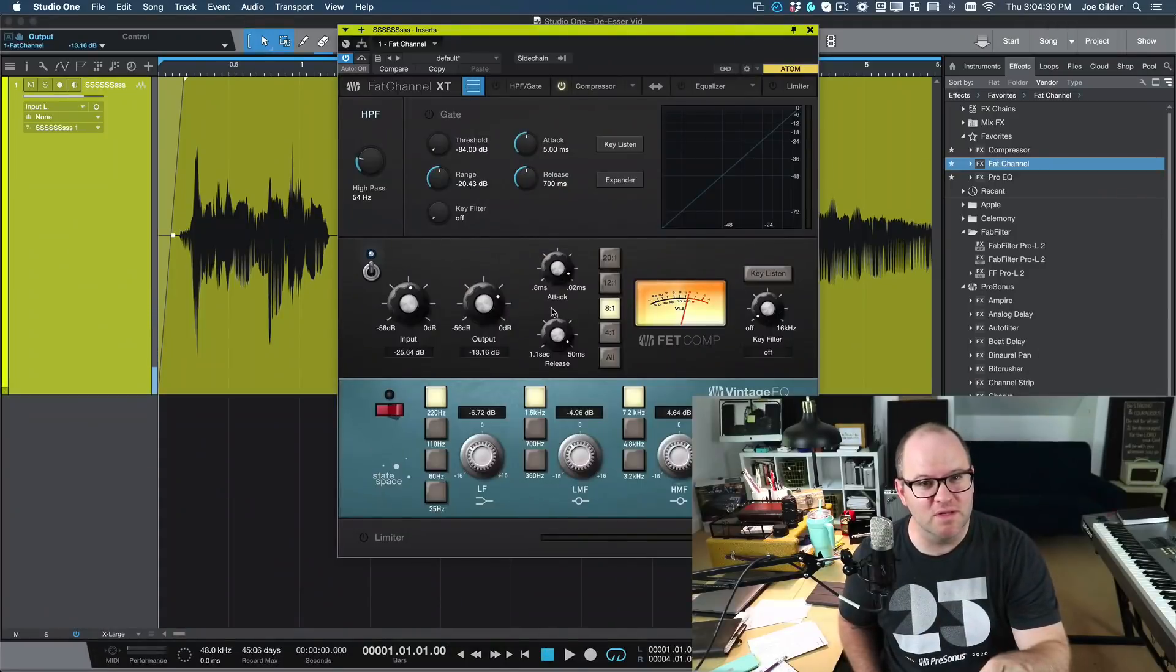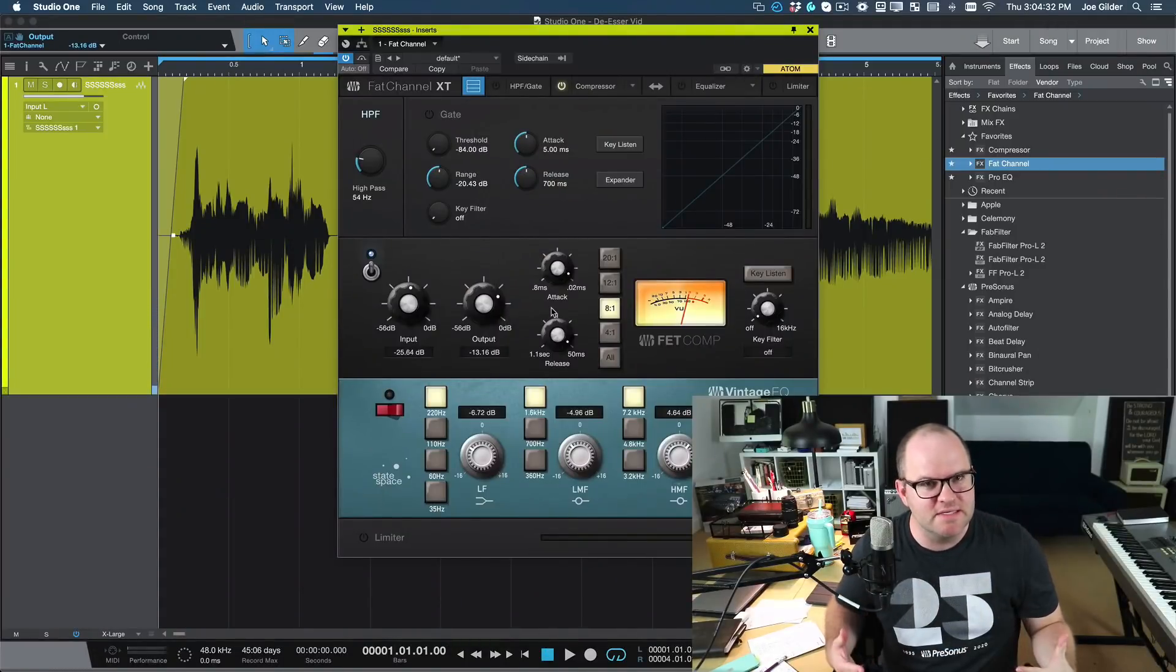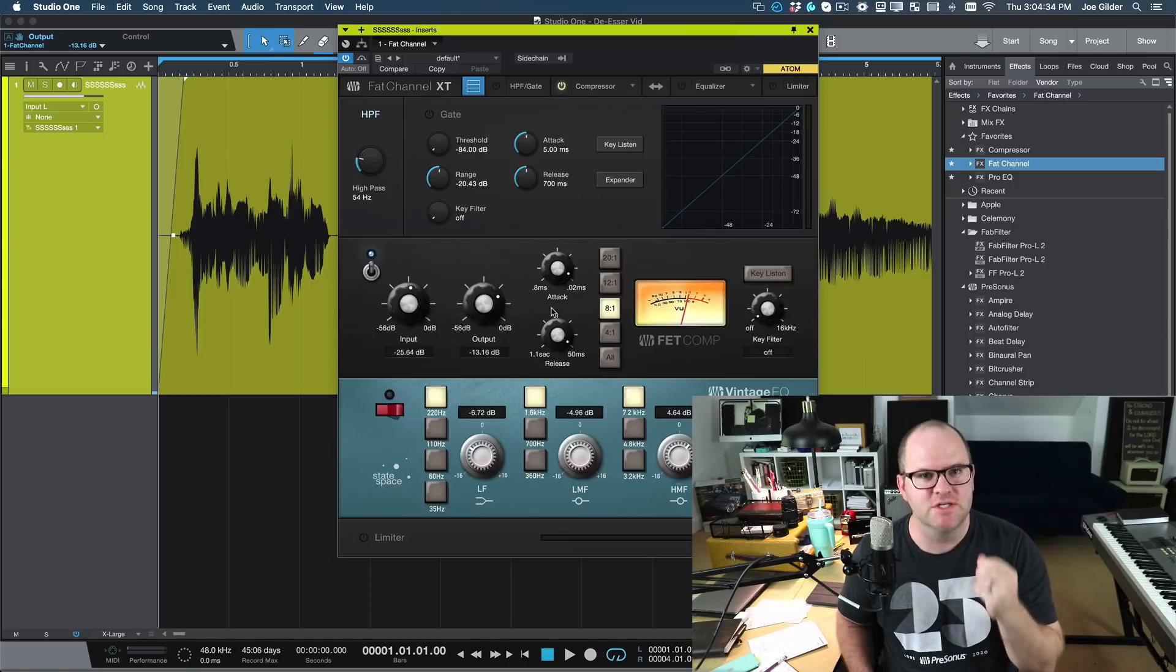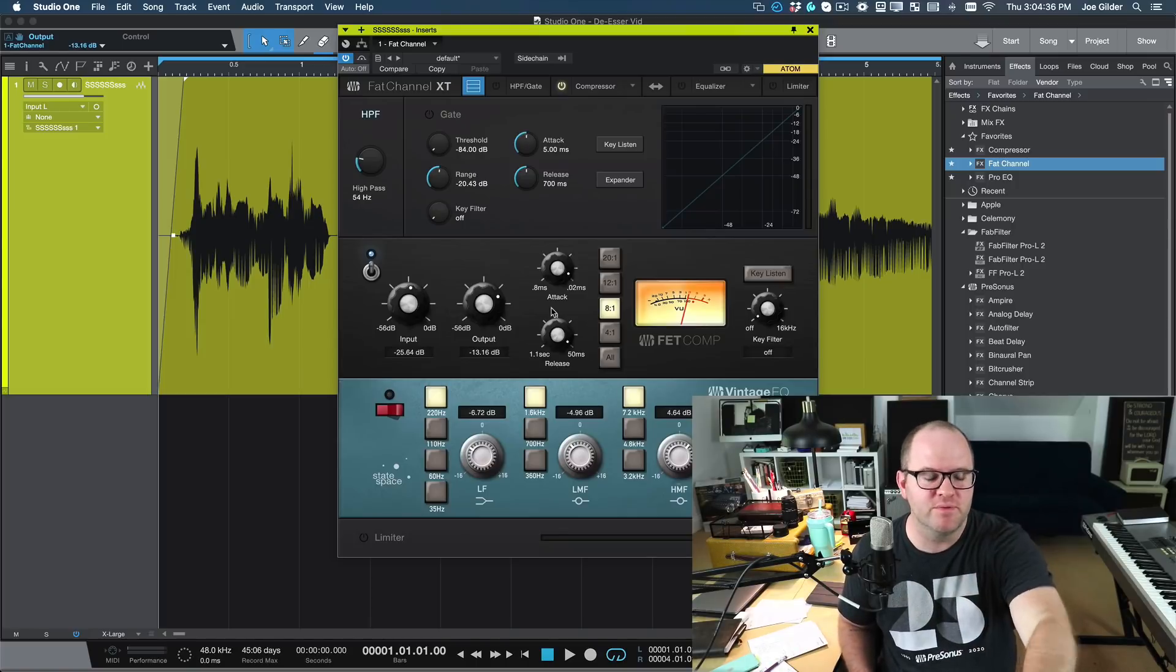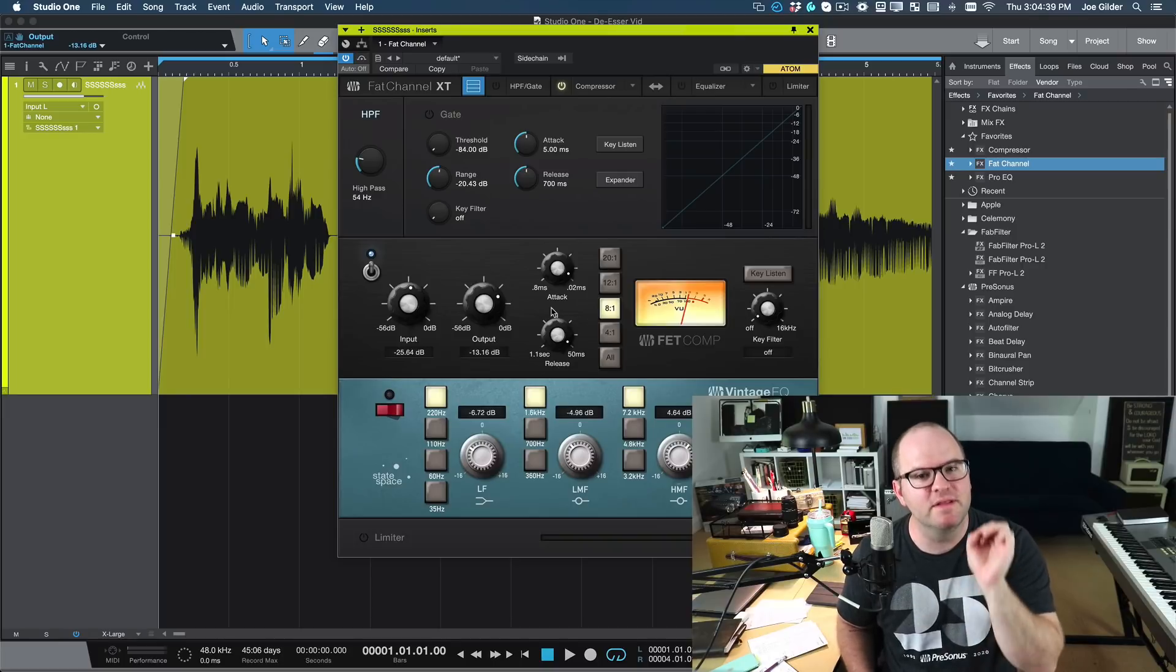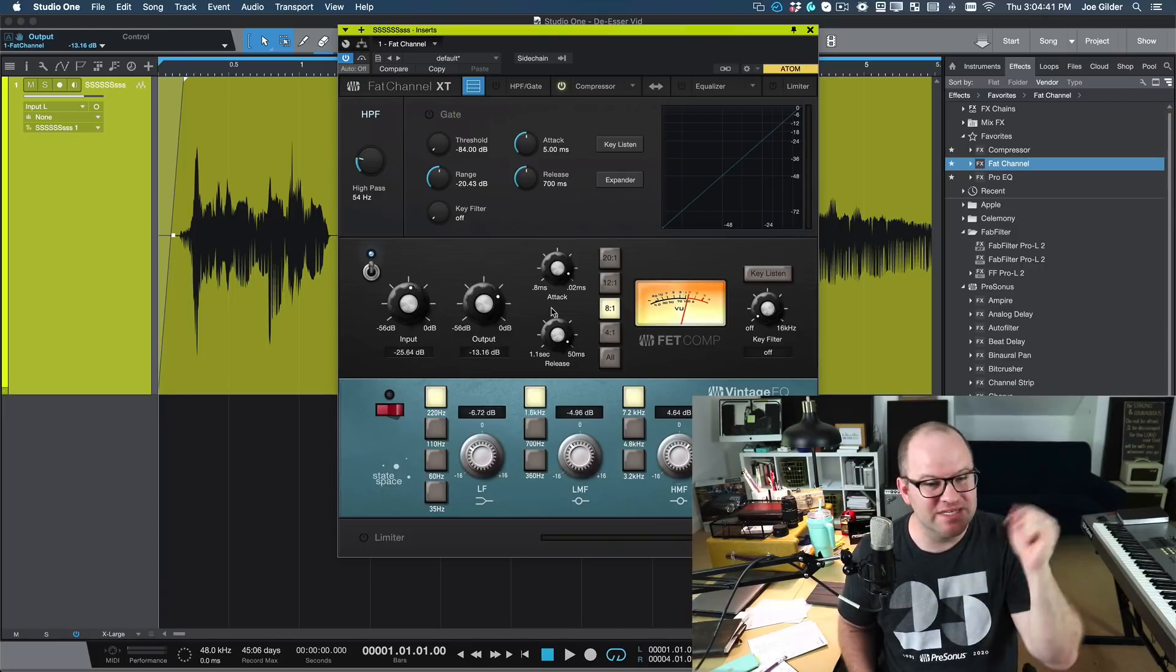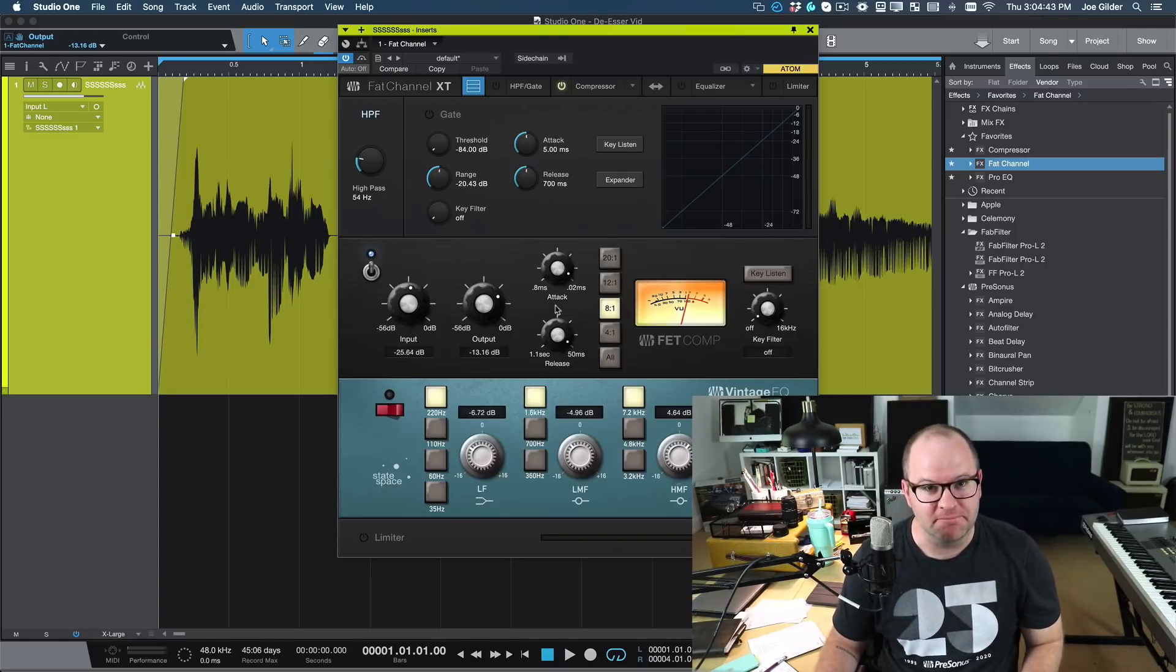Back to the video. I like everything about that vocal. It's punchy, it's in your face, it's expressive, but those S's are just too much. I don't want to back off the compression because I like the way the compressor sounds on everything but the S's, and that's where de-essing can come into play. So the tool we need to deal with sibilance is called a de-esser. Just like the name suggests, it takes away the S's or at least it tames them. Now, Studio One doesn't actually have a plugin called de-esser, but you can use several of the different plugins inside of Studio One to create a de-essing effect.